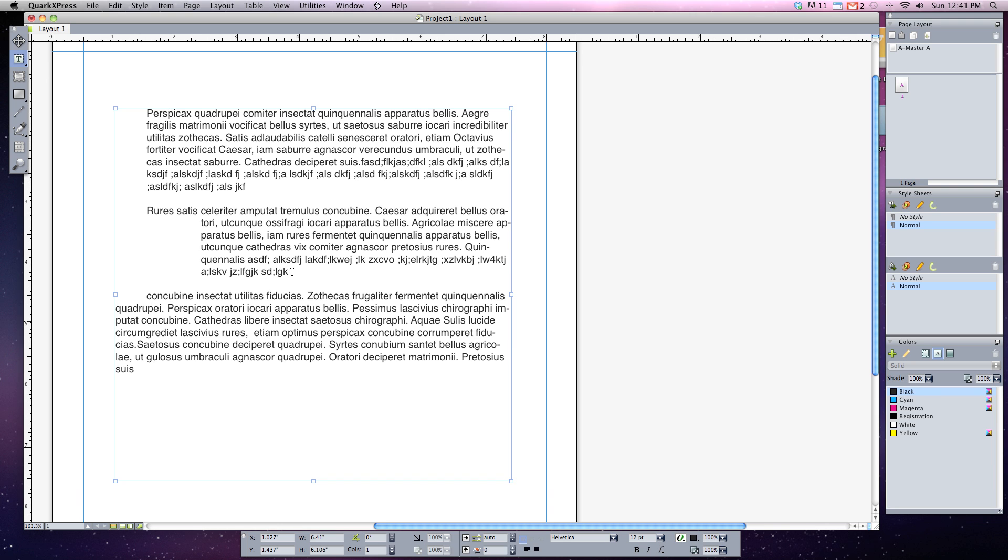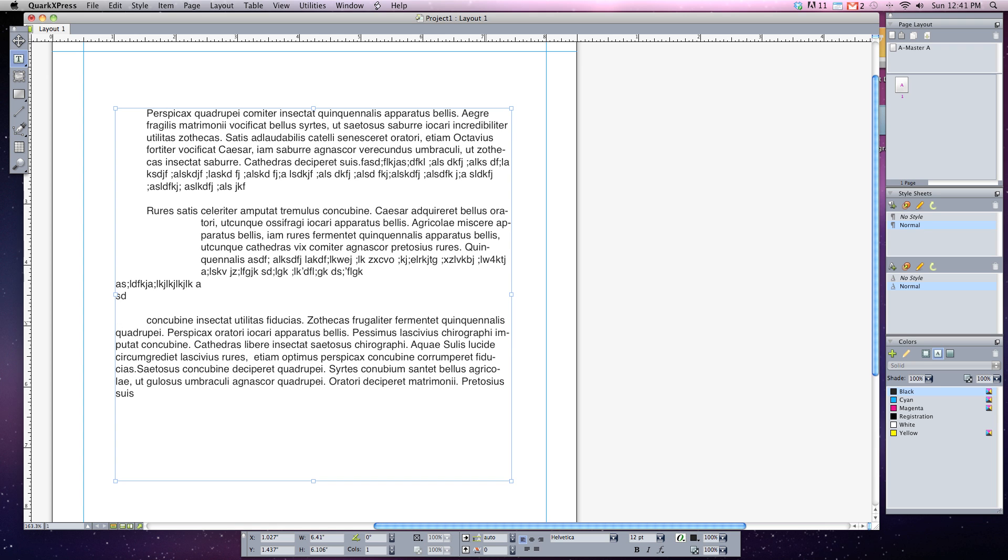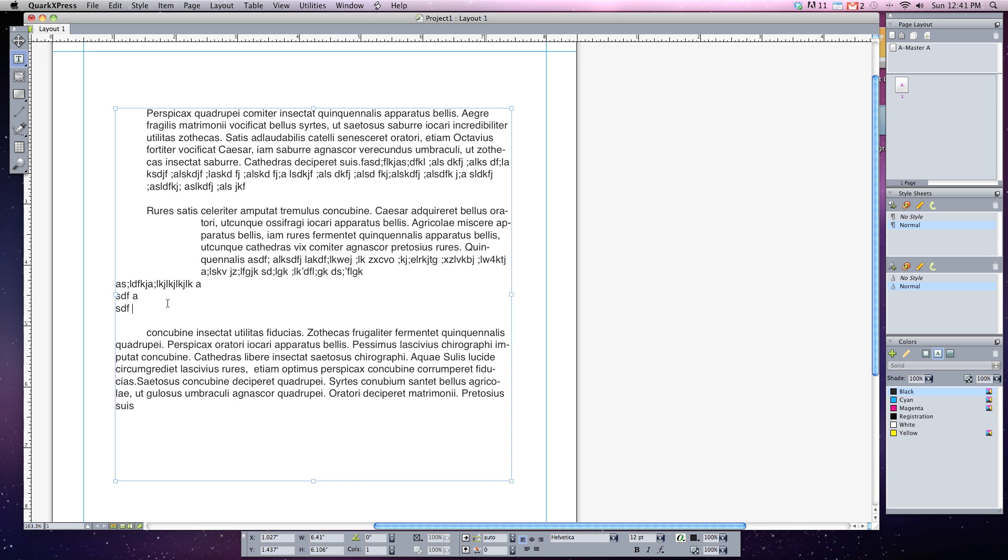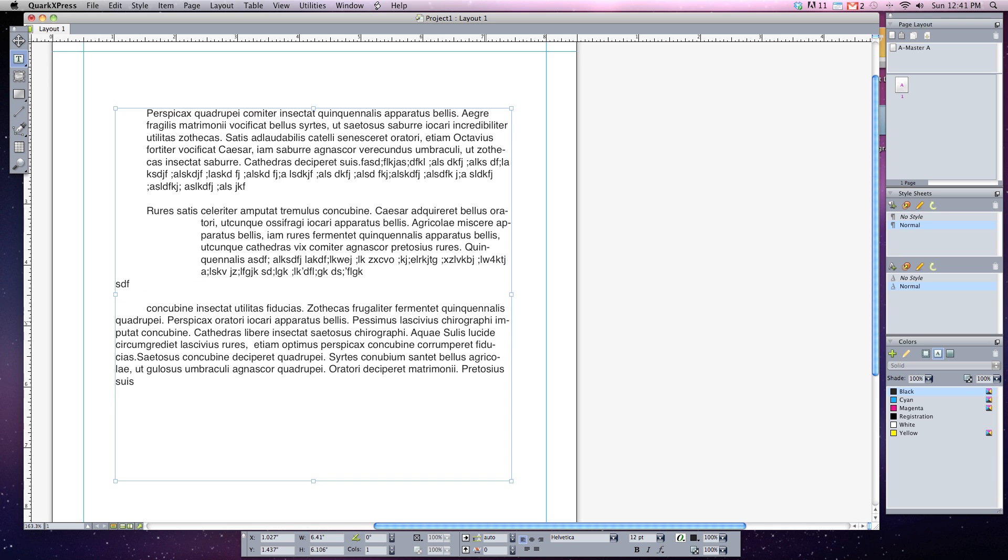But notice what happens as I continue to type. If I hit the return key right now, it'll return me back to the left-hand side of my text box. And I continue typing. But let's say I didn't want to return to the left-hand side.